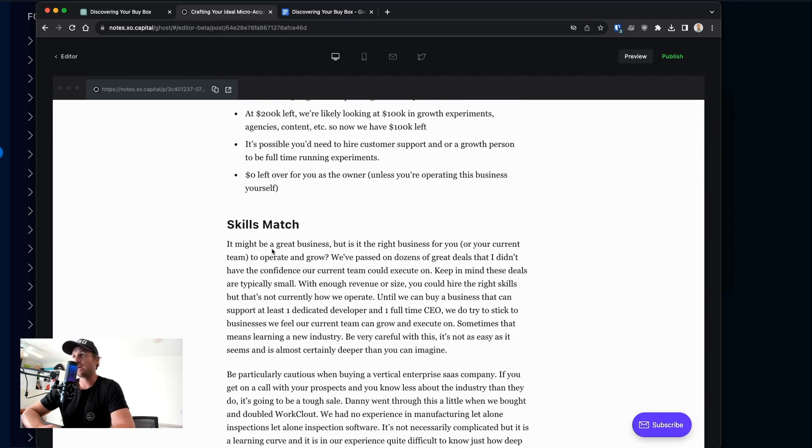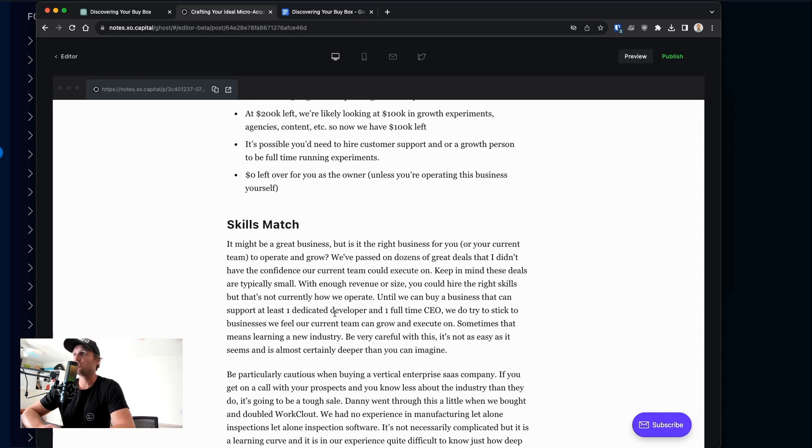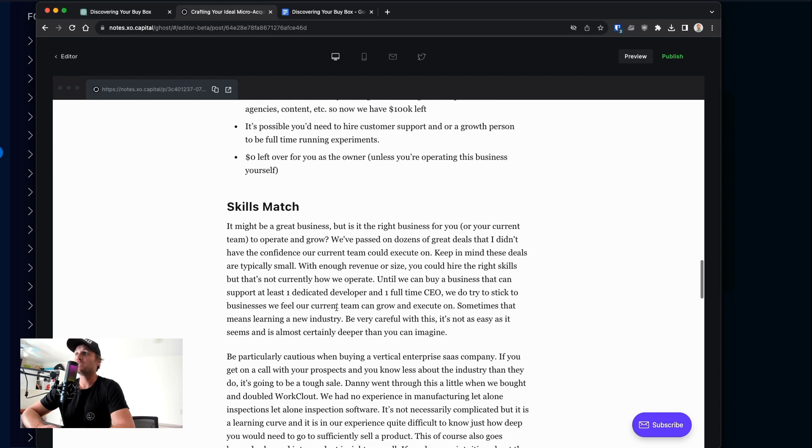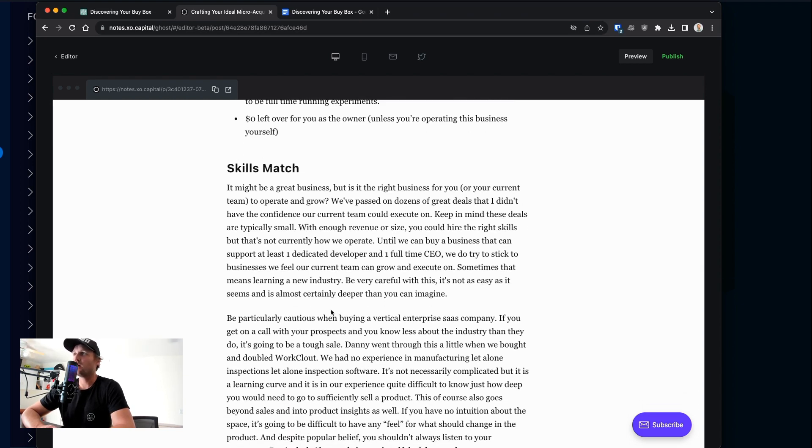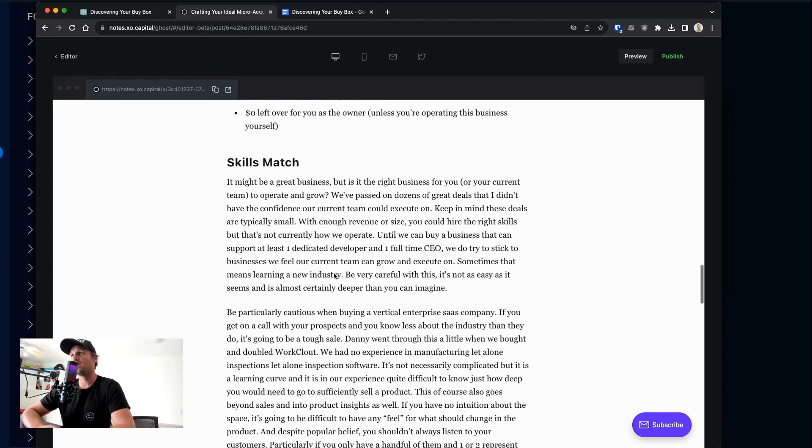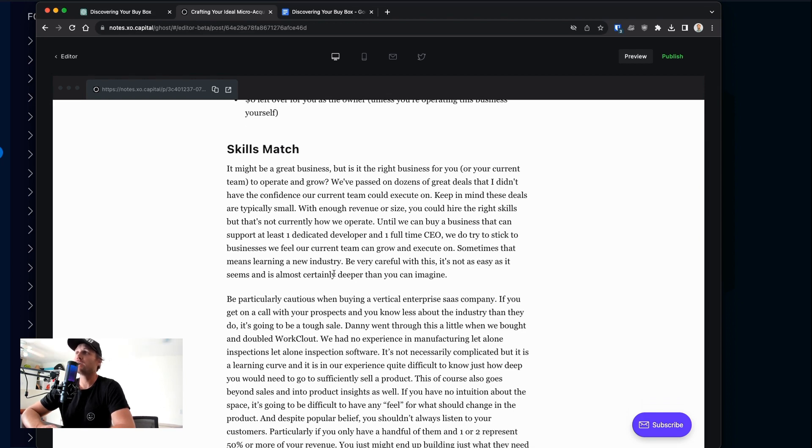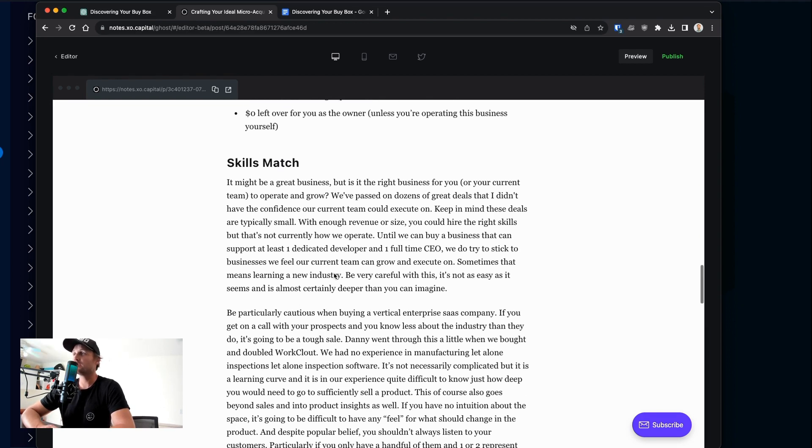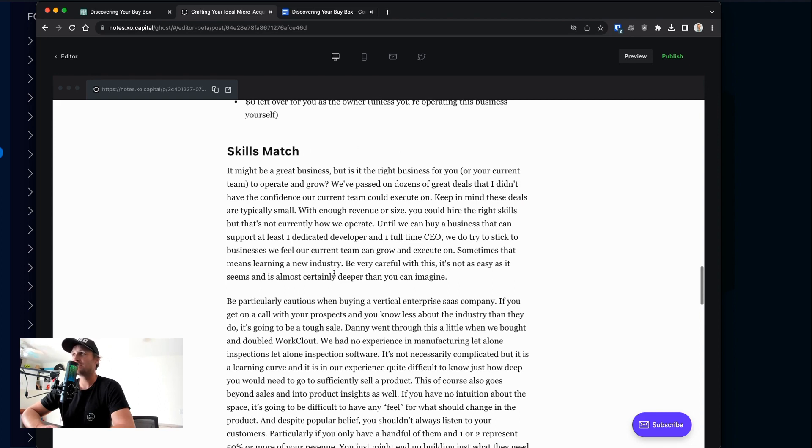Skills match. It might be a great business, but it may not be the right business for you. It might not be the right business for your current team to operate and grow right now. We've passed on a bunch of deals that I think were great, but I had a lower degree of confidence that our current team could execute on. Keep in mind, these deals are typically small. So with enough revenue, you can hire the skills that you need to appropriately run the business. But we currently operate on shared services and acquiring a dedicated staff member just for one relatively small business is expensive for us and doesn't give us a lot of leverage. So we steer clear of doing that for now.